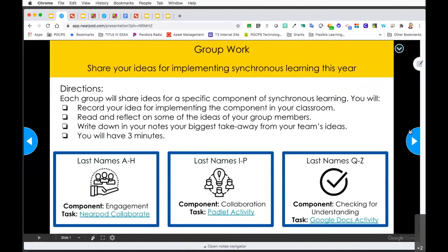Earlier you saw examples of types of collaborative groups. We are going to complete a collaborative activity in which students are working in small groups during the live lesson and the teacher is acting as the facilitator. Each group is going to share ideas for one of the components of synchronous learning discussed during the presentation, then read and reflect on the ideas of other group members, and lastly record their biggest takeaway in the note-taking document or on a piece of paper. As the teacher during the live lesson, I would have each of these links already open on my device so I can quickly jump in and see how students are progressing.